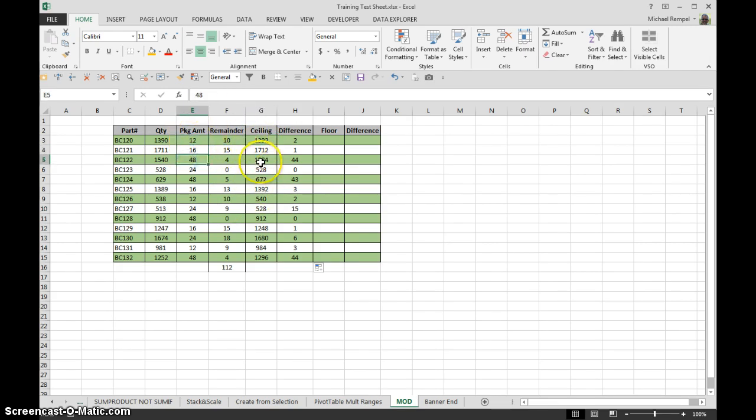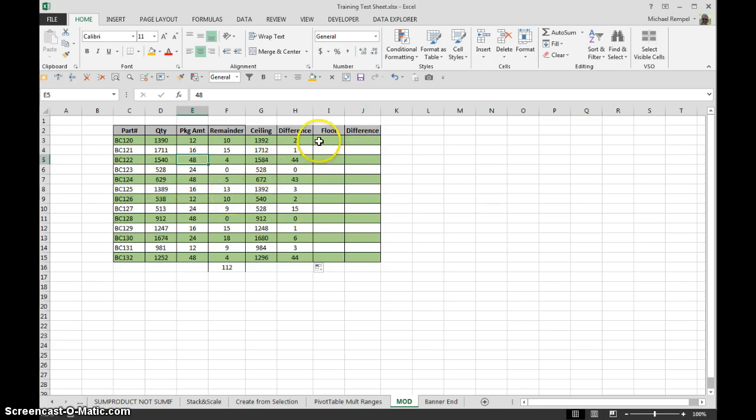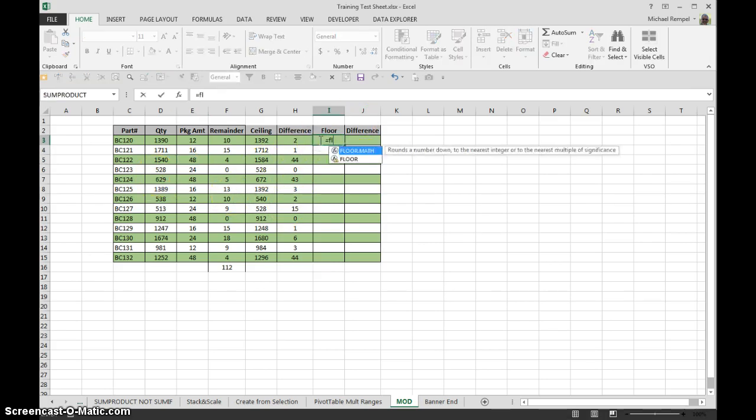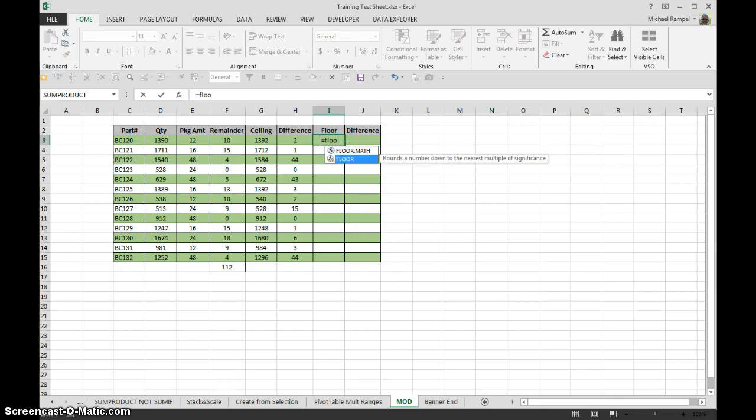And then this is basically what I need to add in order to accomplish that. Floor is going to do just the opposite. If we take a look at the Floor function, it says rounds a number down to the nearest multiple of significance.